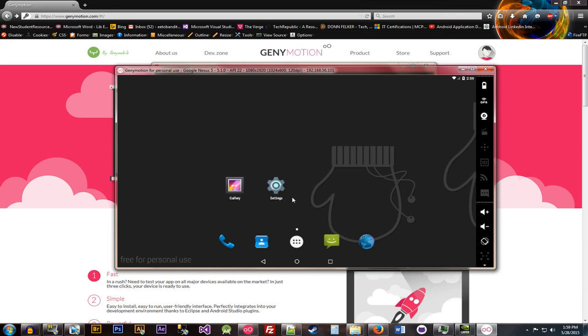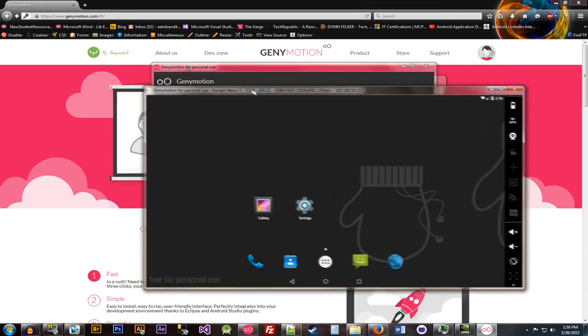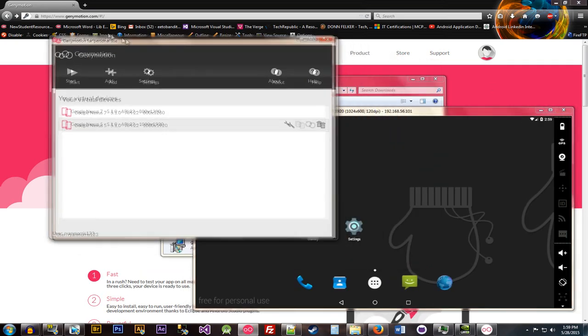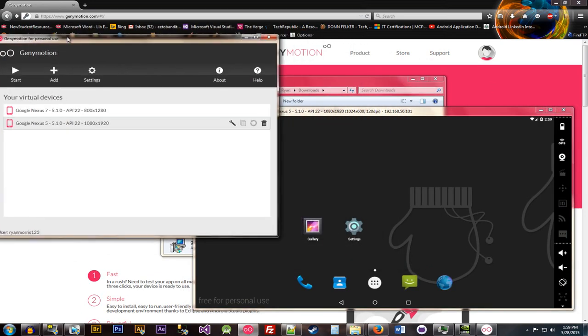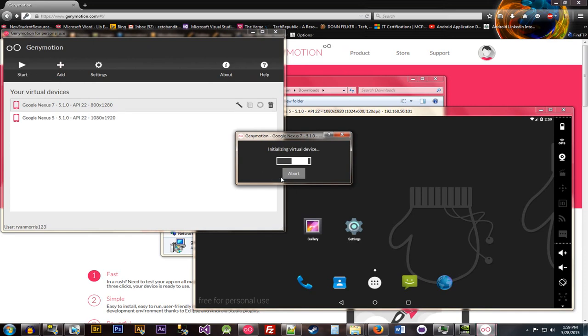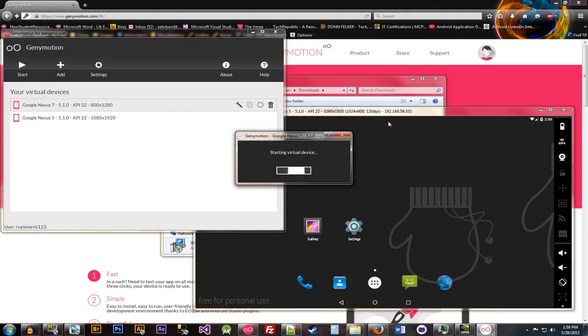And you can also run multiple of these, which is the highlight of Genymotion. So you'll be able to click that and then start this guy up as well. And just like, again, if you guys are familiar with VirtualBox and virtual devices, very similar. You're able to launch multiple Windows at the same time.